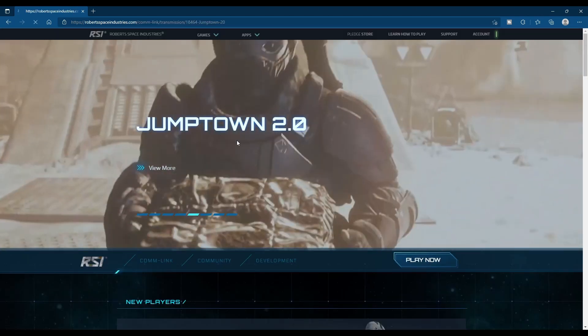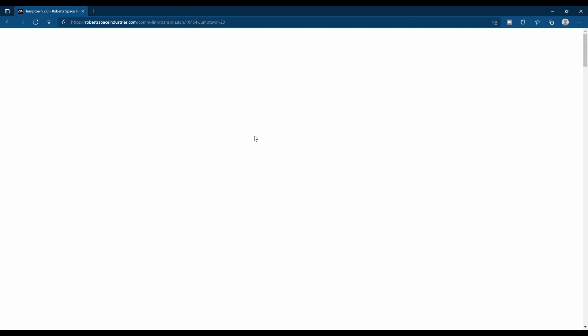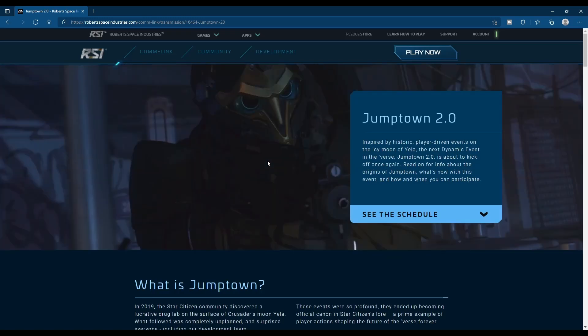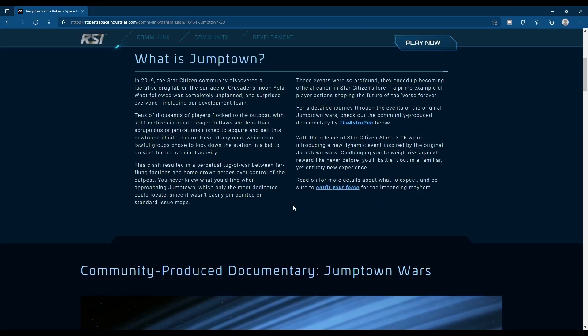Moving forward, we have Jumptown 2.0 coming back. So this is the community event where, depending on what side of the law you're on, you're either taking them to a facility to be destroyed or you're delivering them. The last time this was up, it was a huge community event and everybody was working together just like in Xenothreat.